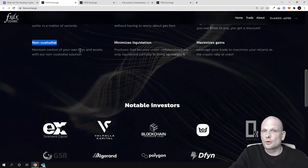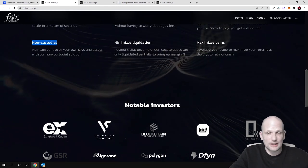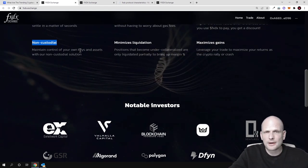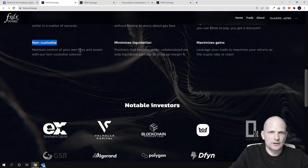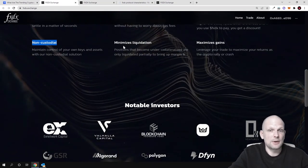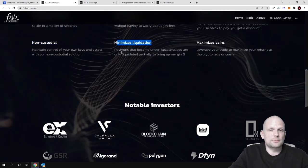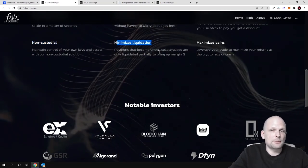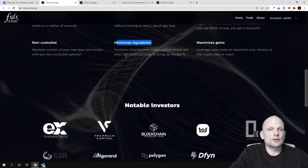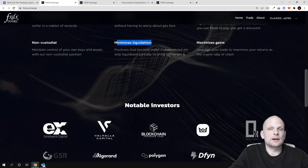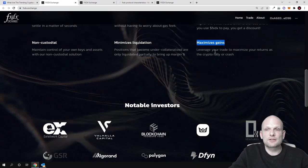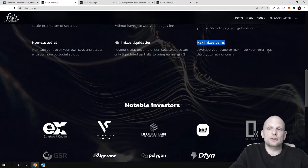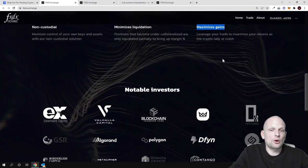You hold your crypto assets on your own wallet. You're not sending it away like if you're trading on Binance or Bybit where you need to send your cryptocurrency assets to trade them. Minimize liquidation - positions that become under-collateralized are only liquidated partially to bring up margin. Maximize gains - leverage your trade to maximize your returns as the crypto rally or crash.